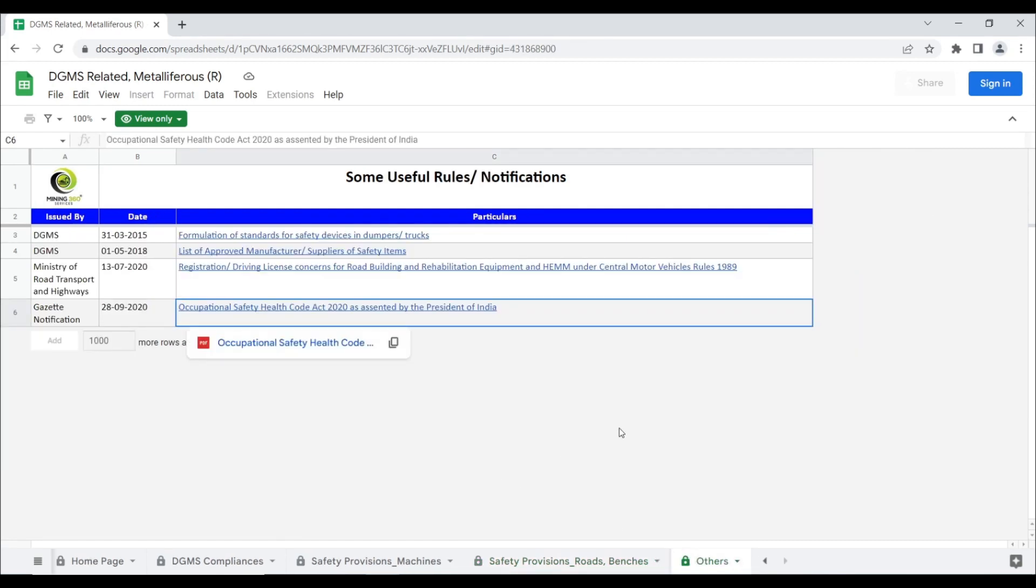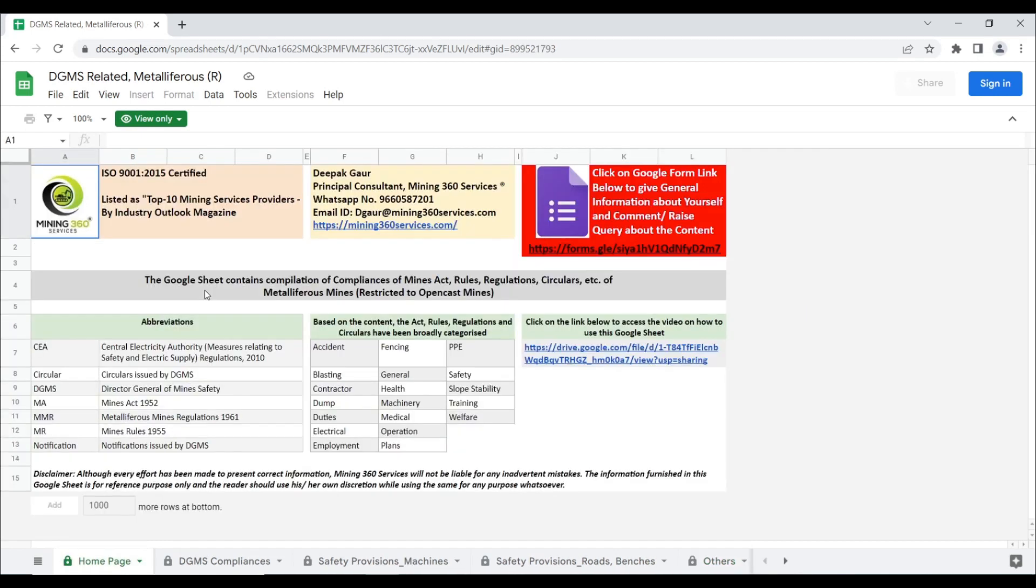In the others tab, we have some useful rules and notifications. For any comment, feedback, query about the content, you may fill the Google form by clicking here.